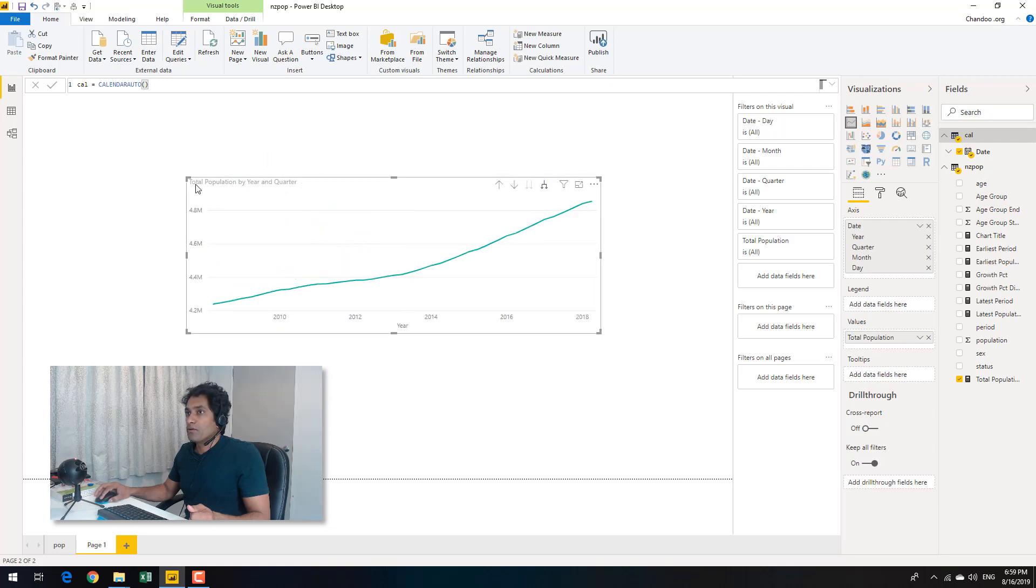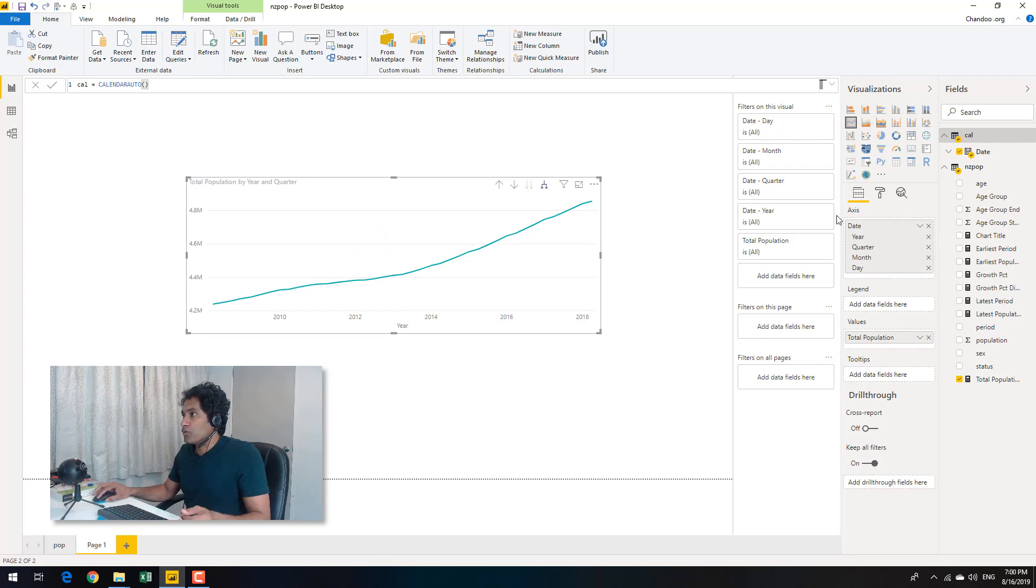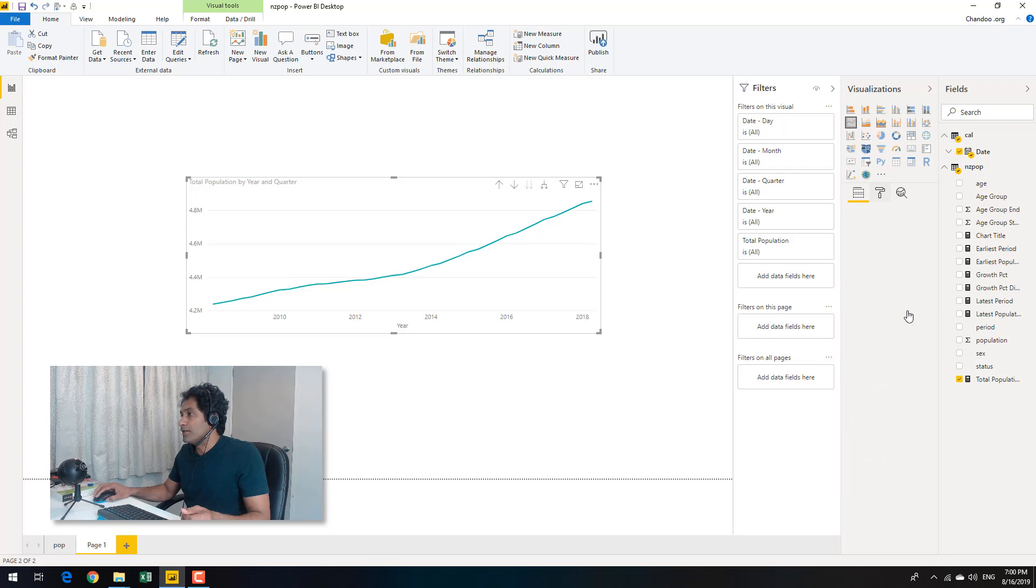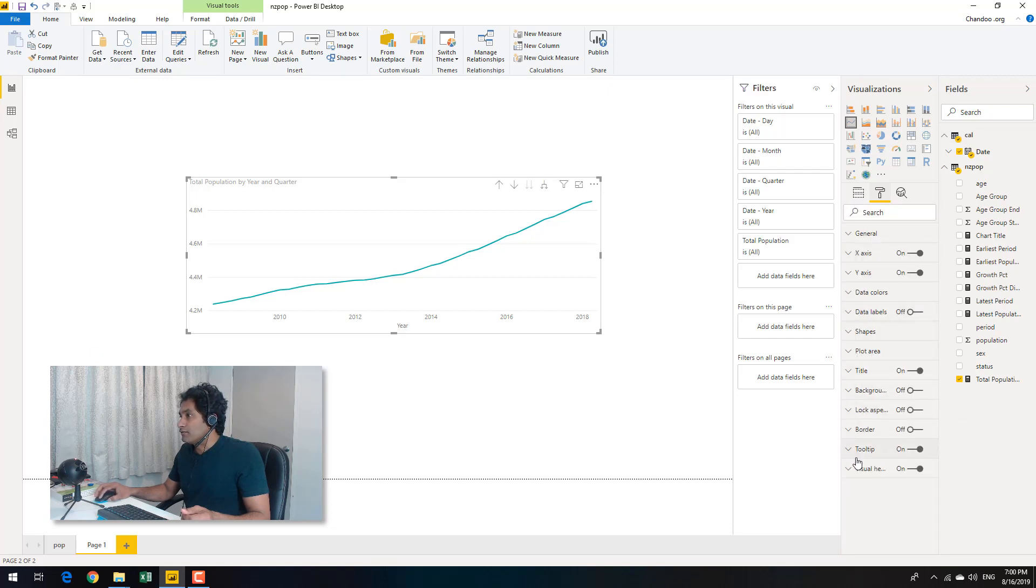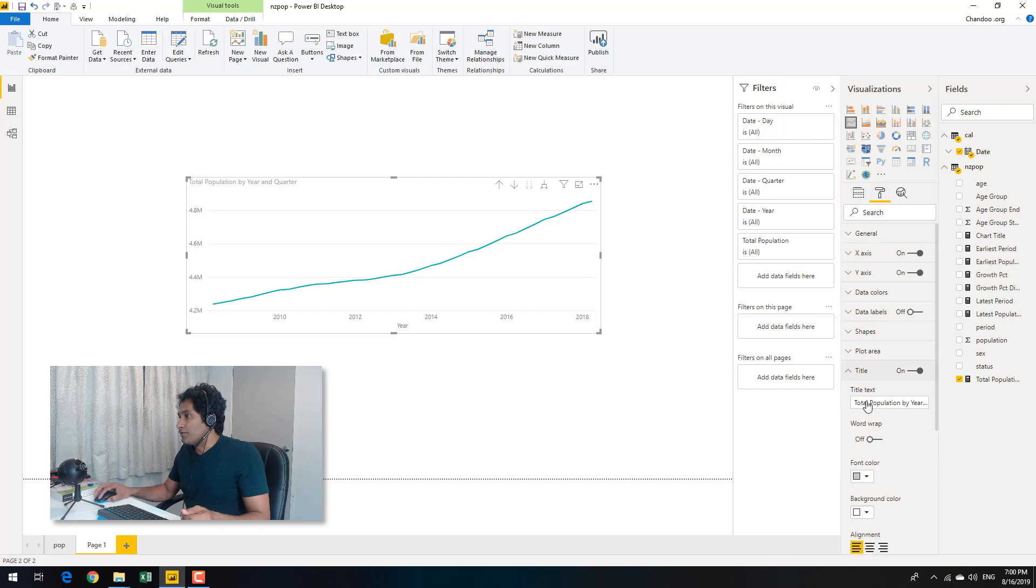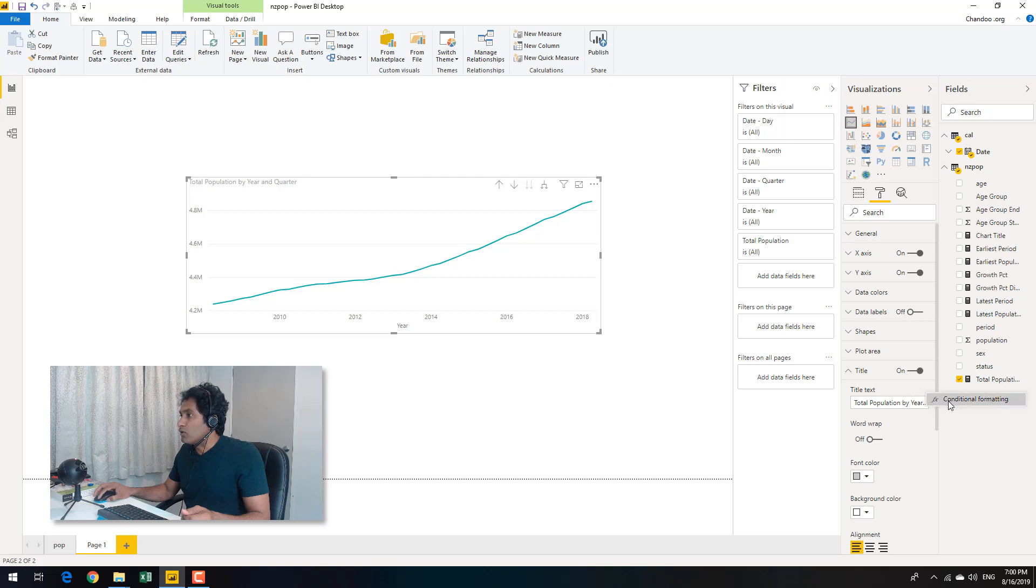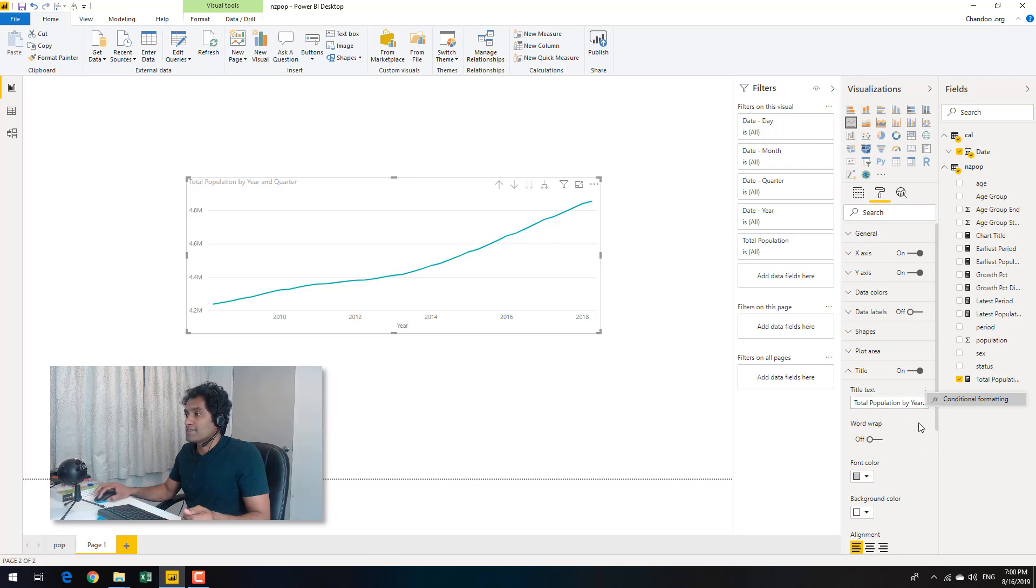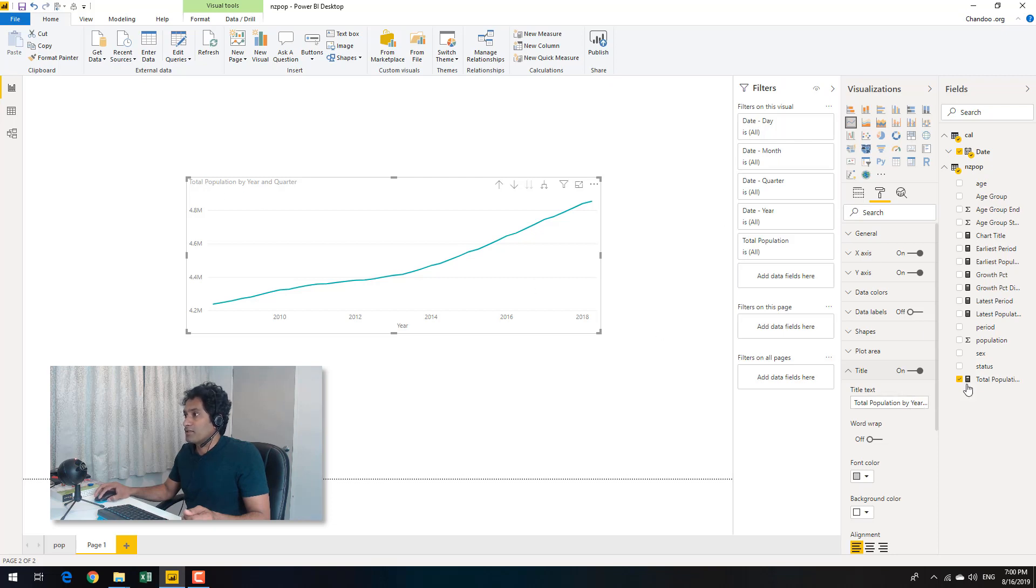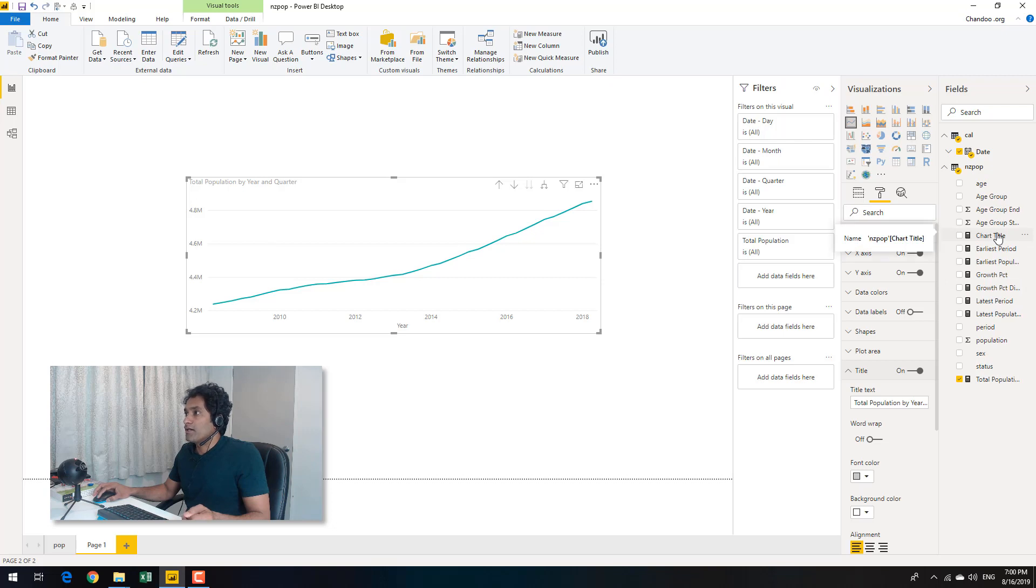So obviously Power BI would create a title like total population by year and quarter. And you all know that if you go to the chart title or title option here, you can type anything. But there are these three dots here using which you can also apply conditional formatting. And you might be thinking, what is conditional formatting in this sense? This is a kind of a misnomer. It's actually a measure that can be linked to the title. So what you have to do is you have to first create a chart title.